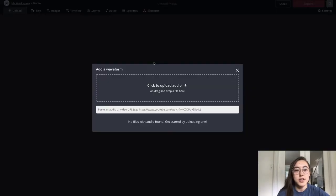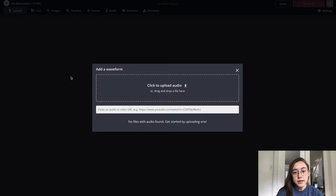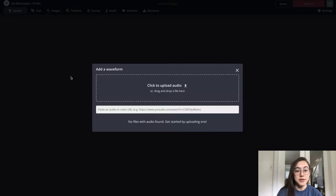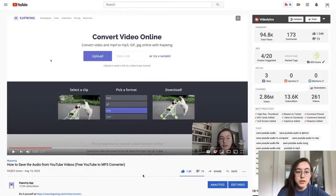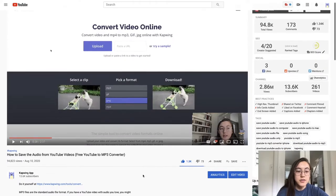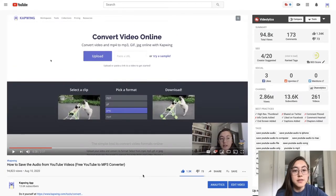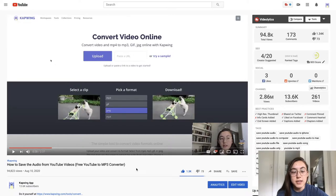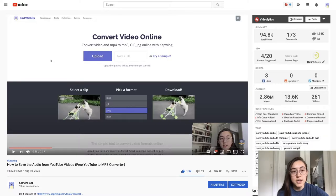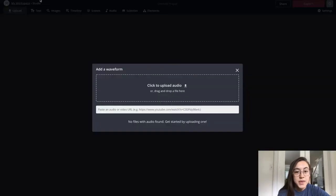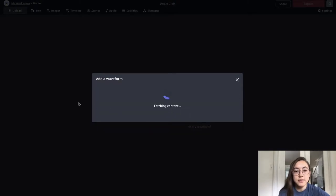So once you're signed in and you're here, just click get started and the first step is to upload your audio file or video file or you can paste the link to an audio or video file. So for example, we have this video on our YouTube channel. It's a tutorial showing how to save the audio from YouTube videos and I want to make a promo video using this audio. So I'm just going to copy the URL to this video, the one at the top, and then I'm going to go back to the waveform creator and just paste it in.